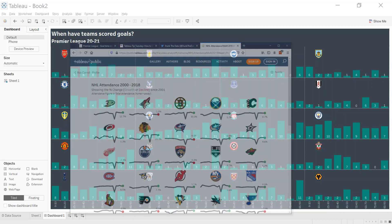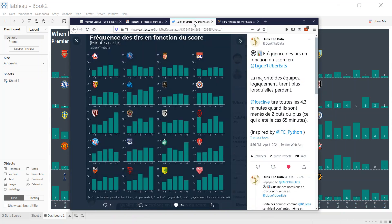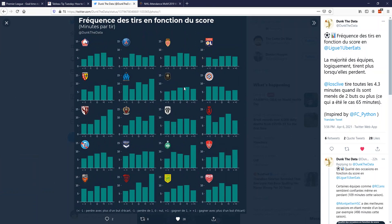I'd seen something very similar from dunk the data on Twitter, and you can see a very similar kind of chart. I don't think this was made with Tableau although it could have been, and I just wanted to have a go at remaking it.